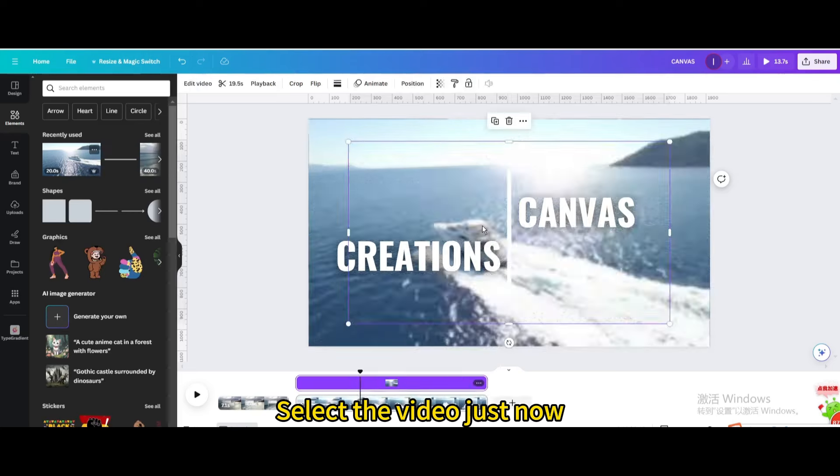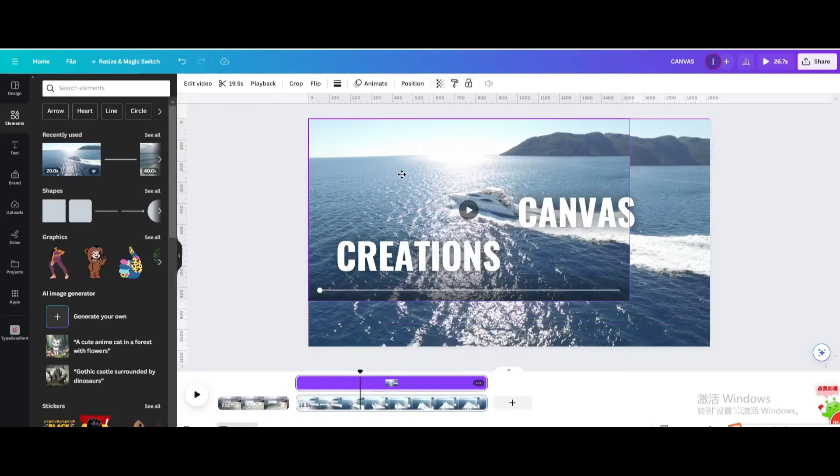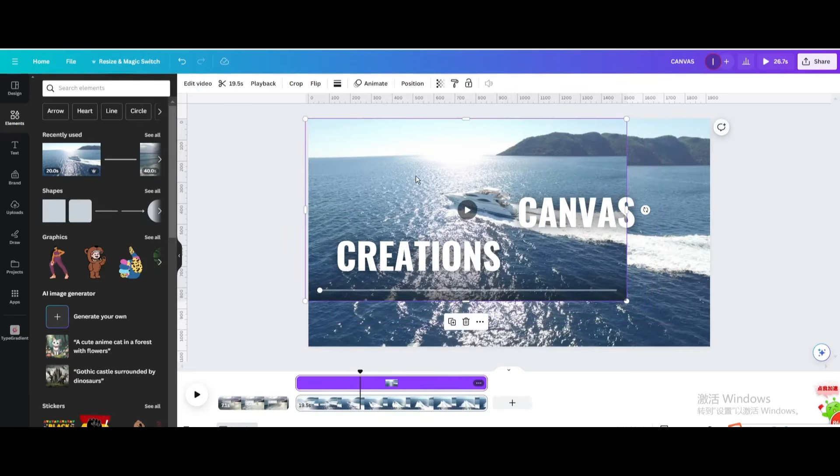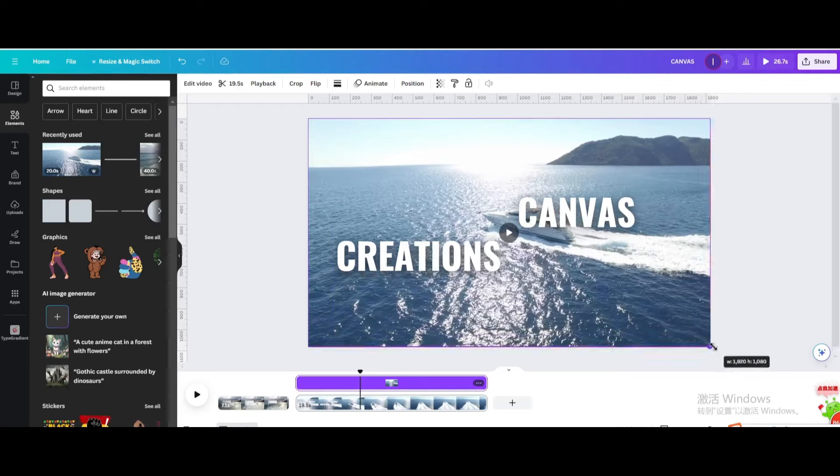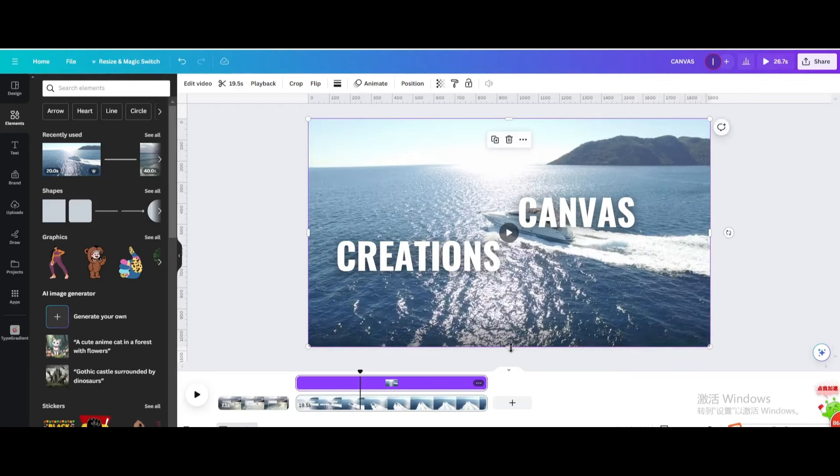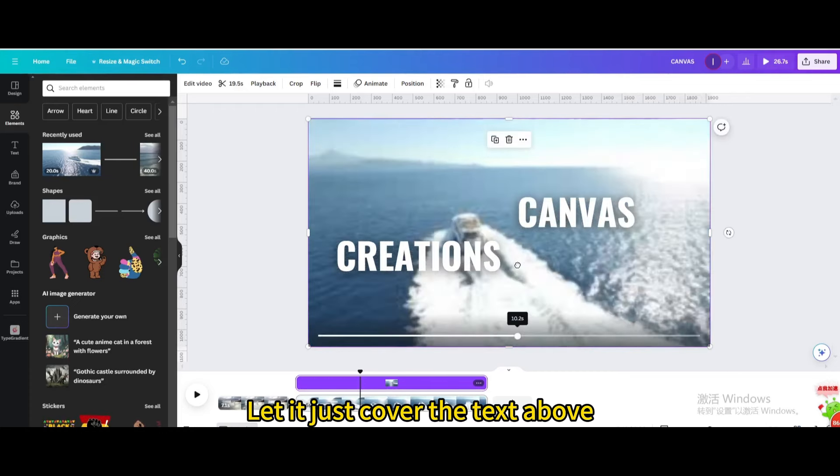Select the video just now. Resize it. Let it just cover the text above.